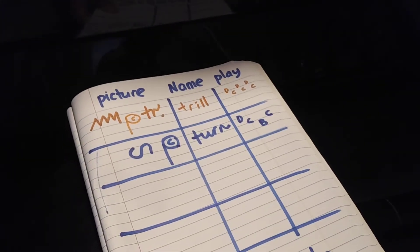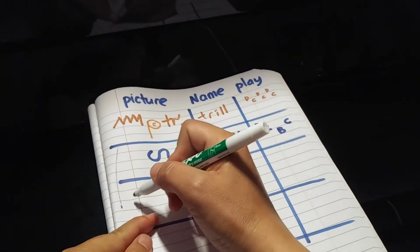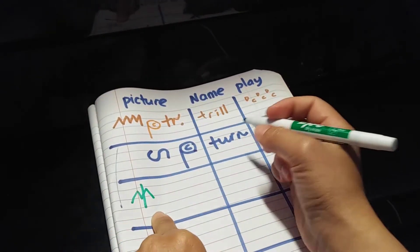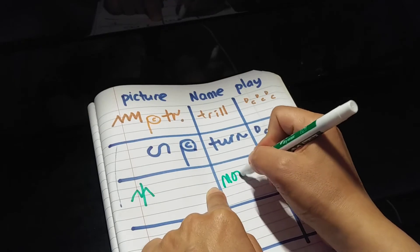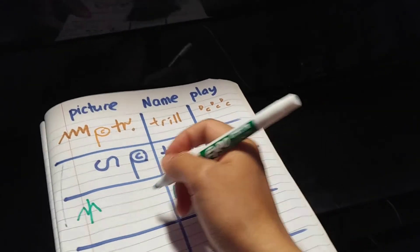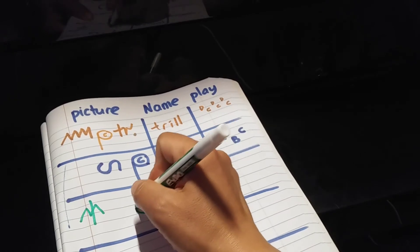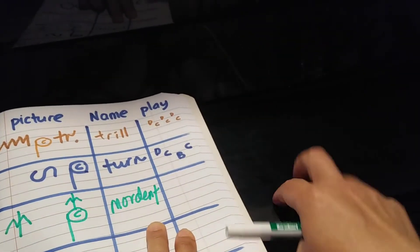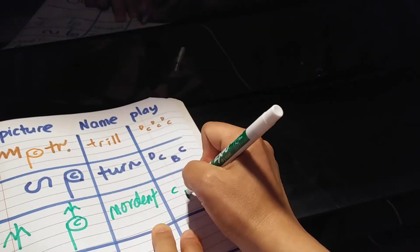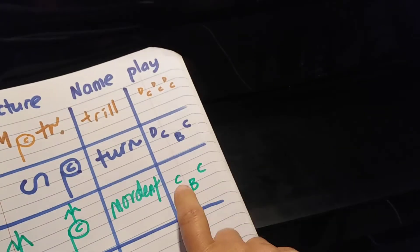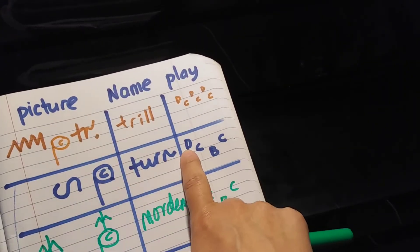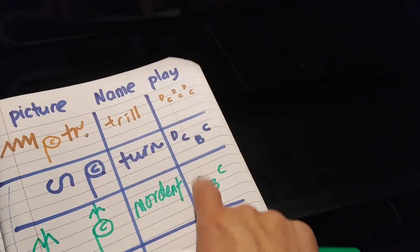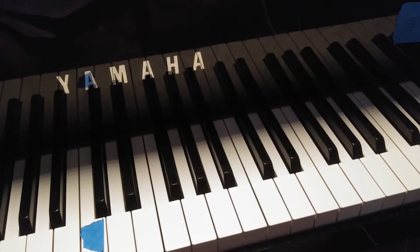Then the next one you learn is called Mordent. So Mordent looks like an M with a line, and the name is Mordent. Mordent has only three notes. Let's say you have a C with a Mordent at the top. So C B C. You start from C, you start from exactly that note. This one you start one note higher, this one you start one note higher, but that one you start from that note. So Mordent, three notes only.